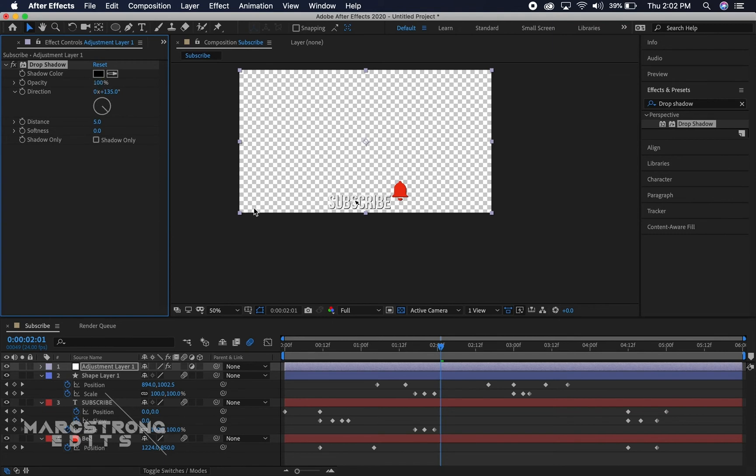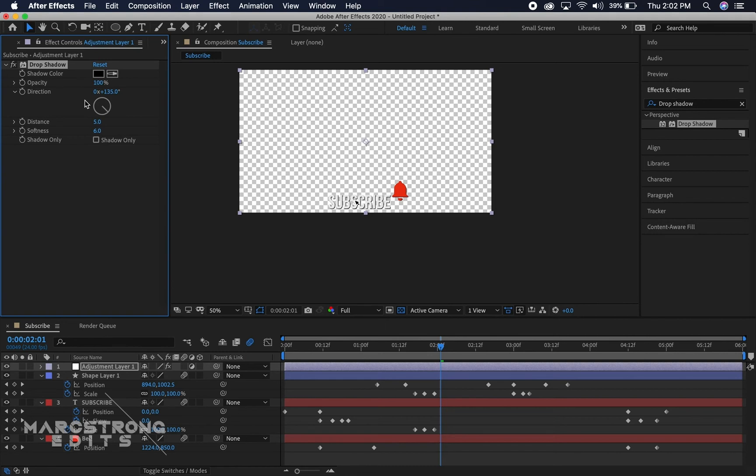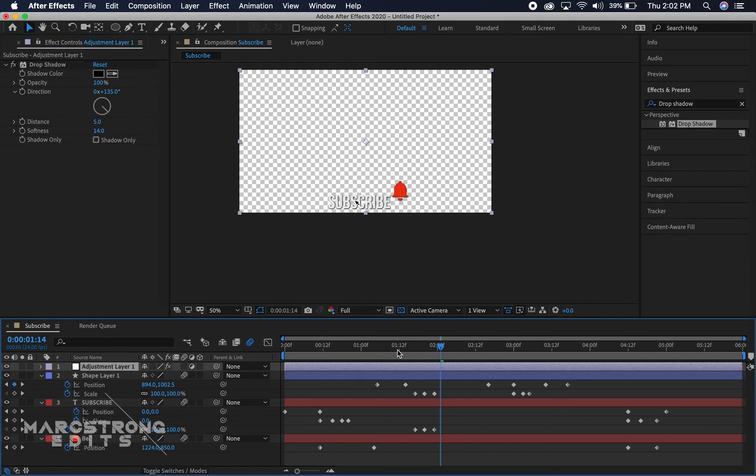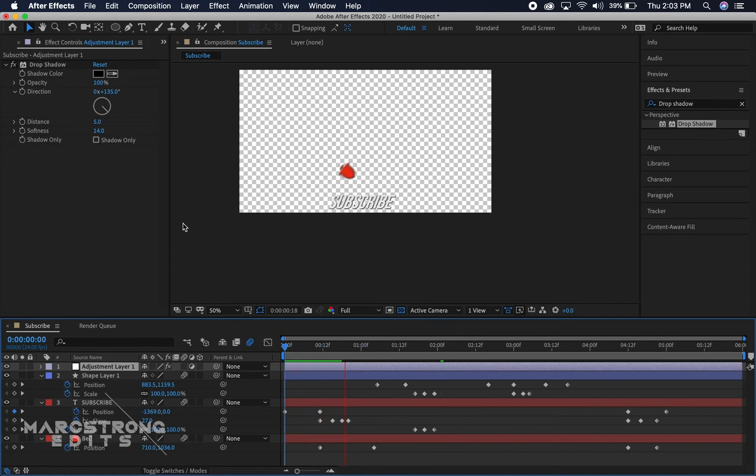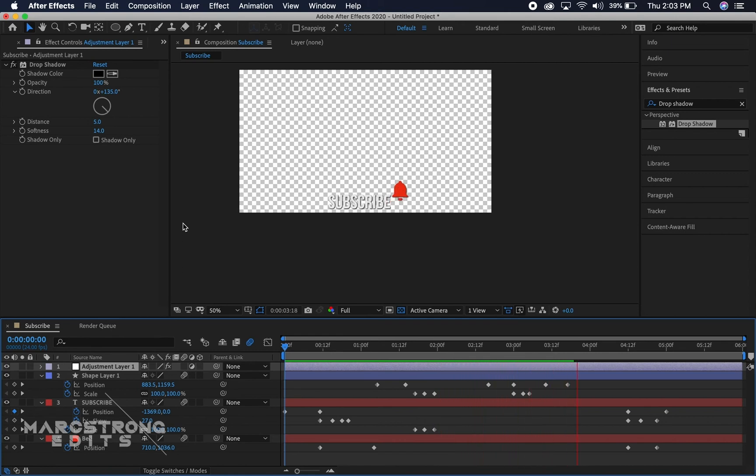So I'll increase the opacity to a hundred percent and maybe increase the softness about seven pixels. Okay, I like fifteen.